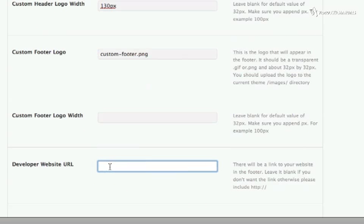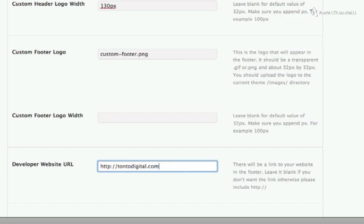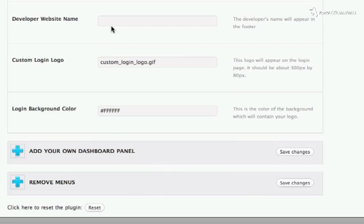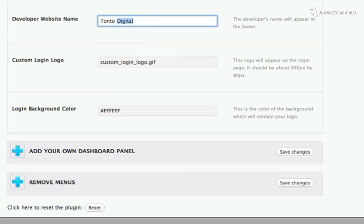The Developer Website URL is a link to my own website, and the Developer Website Name is the name of my company.